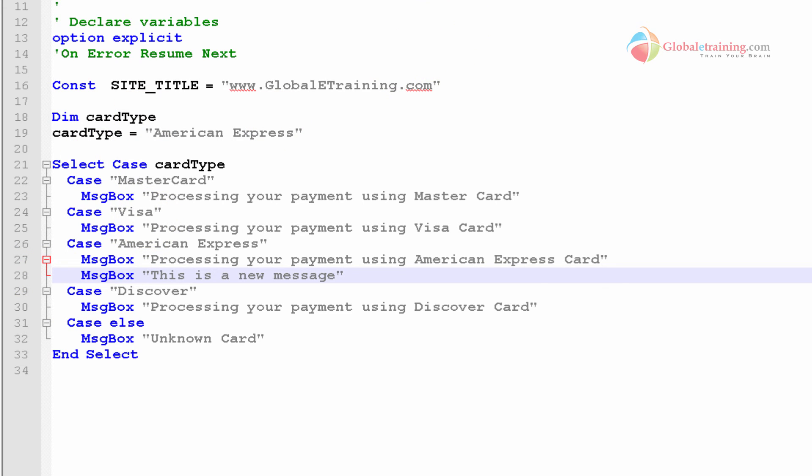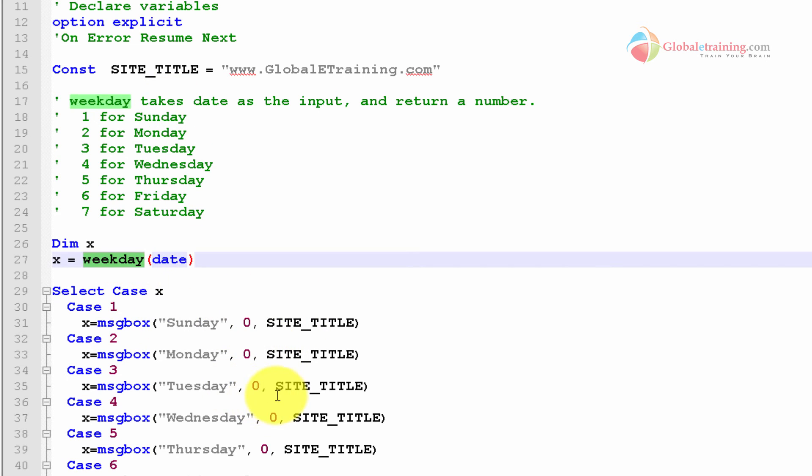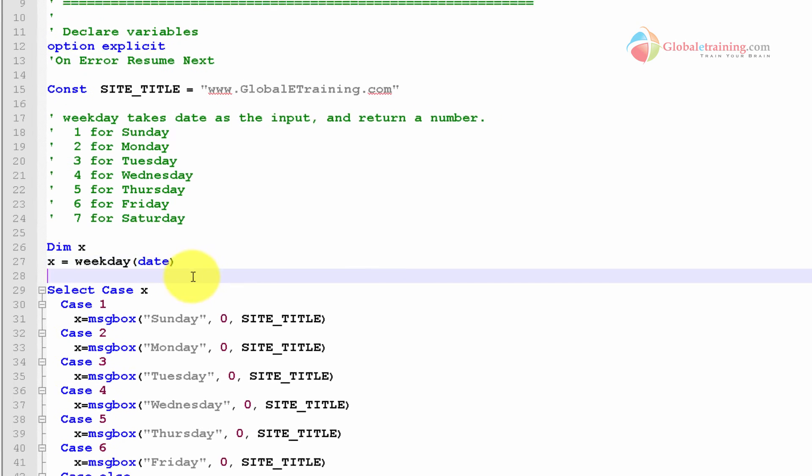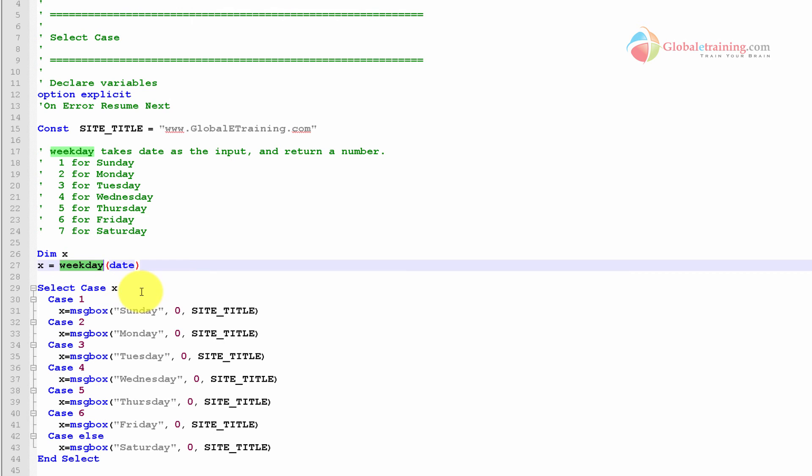Let's take a look at another quick example on select case and we'll close this video. Here I'm introducing you to a new function called weekday. This weekday will take the date. Date by itself is again another function which will return the current date. So if you pass date to weekday, it will take it and return an integer that represents the day of the week.